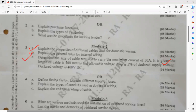Determine the size of cable required to carry the maximum current of 550 Amperes. It is given that the length of the cable is 500 meters, the allowed voltage drop is 5%, and the declared supply voltage is 400 V. It's a numerical-based question. You need to remember some standard sizes of wire and based on that determine the appropriate size.